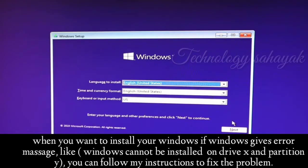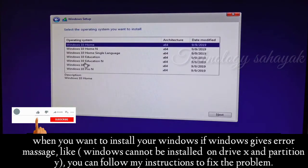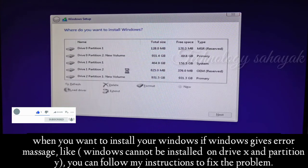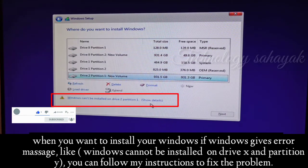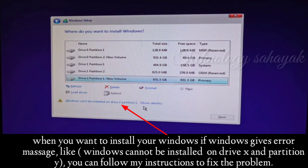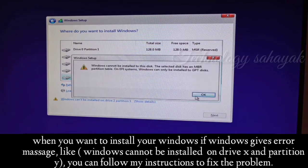Hello everyone, welcome back to my channel. In this video I will show you how to fix a Windows installation problem. When you want to install Windows and it gives a message like on my screen — 'Windows cannot install on a particular drive' — in my case drive 2 partition 1. But this message is not similar on all devices; it depends on your drive number. Sometimes it shows drive 0 or partition 1, or drive 3 partition 2, etc. But you can fix the problem in a similar way.